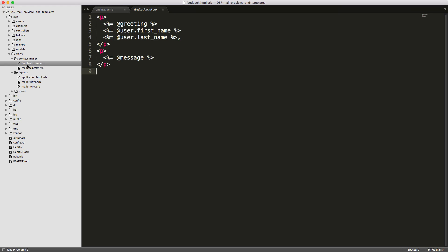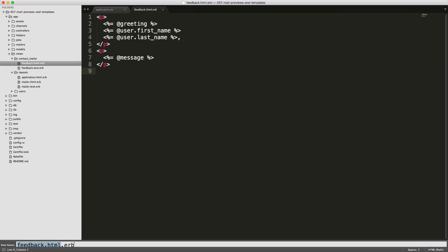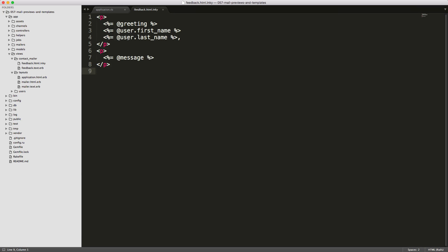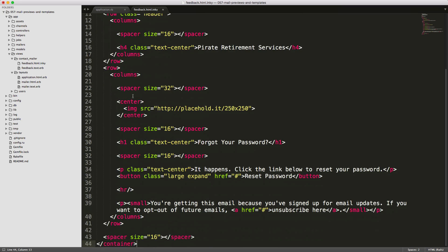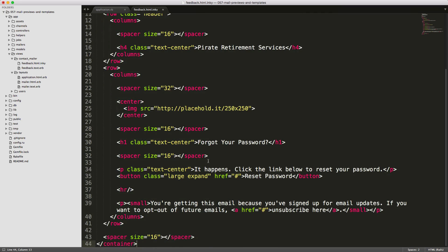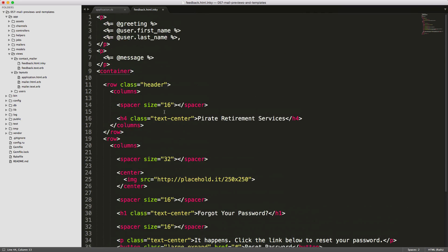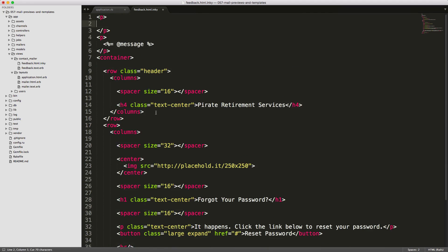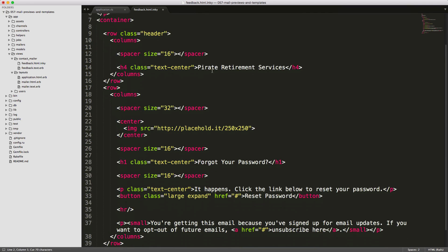Back within our contact mailer feedback.html.erb, the first thing that we need to do is to rename this file. So instead of the .erb, we need to call .inky on this. Don't worry, you will still be able to use your ERB commands. I'll paste in this text and then we can just move in our greetings and our other fields down into the necessary spots.